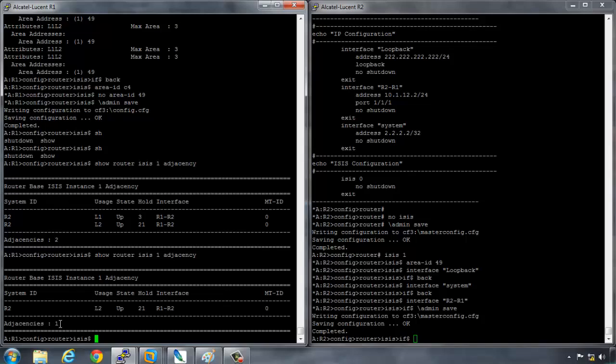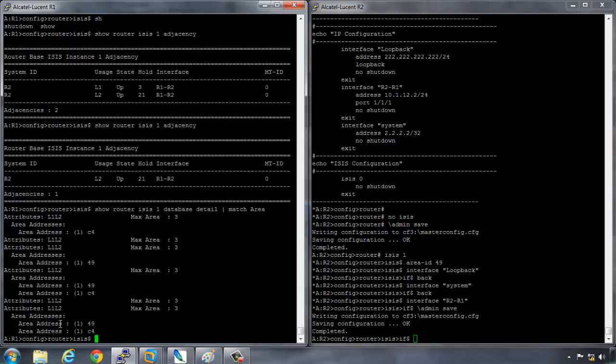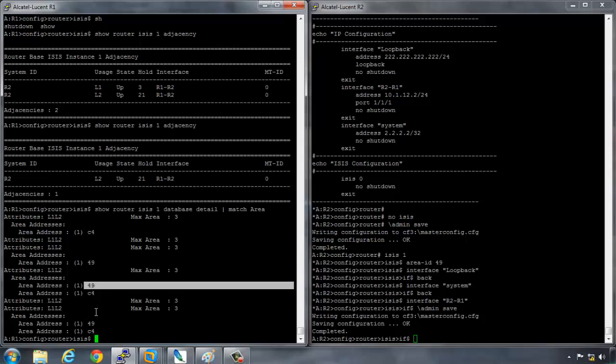And now the reason for that is for two routers to have an L1 adjacency, the area IDs must be the same. And as we can see here, that our local area is C4, but our neighbor's area is 49.